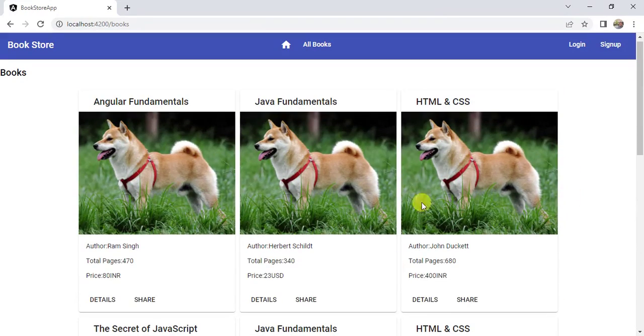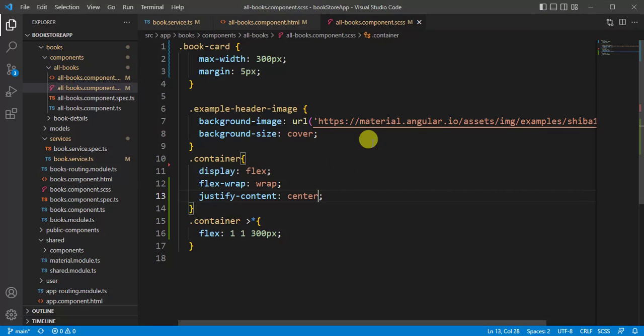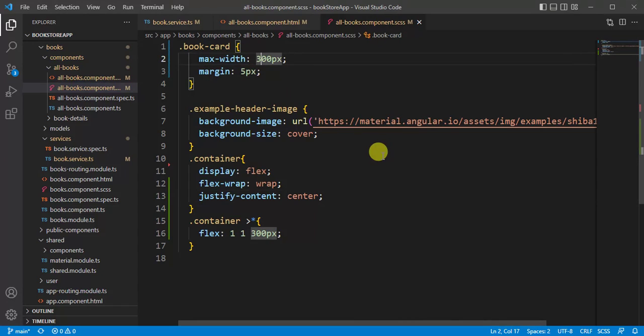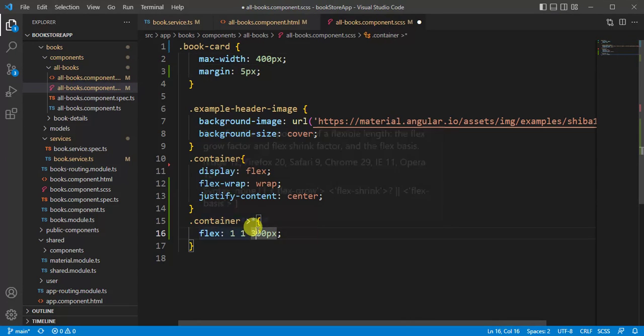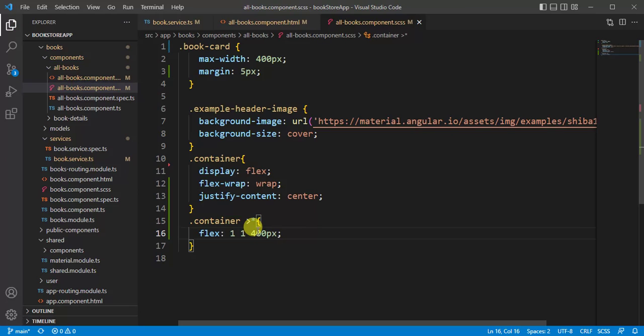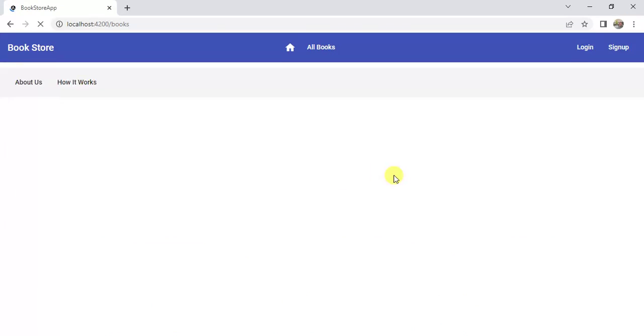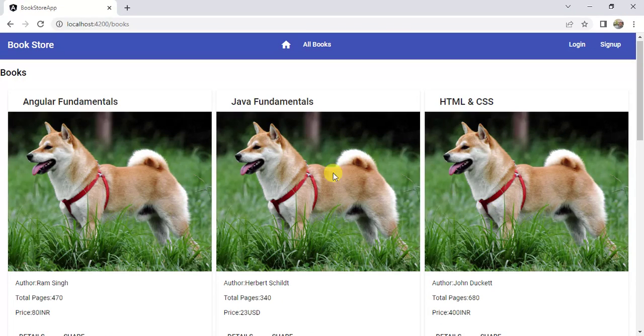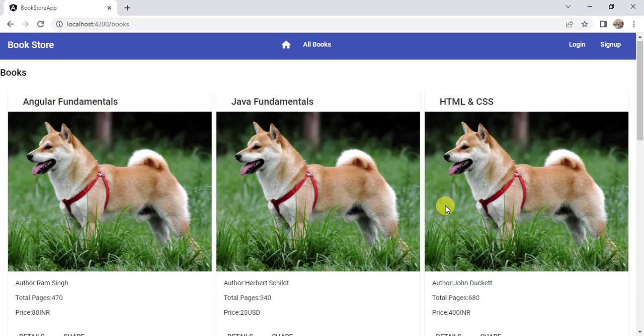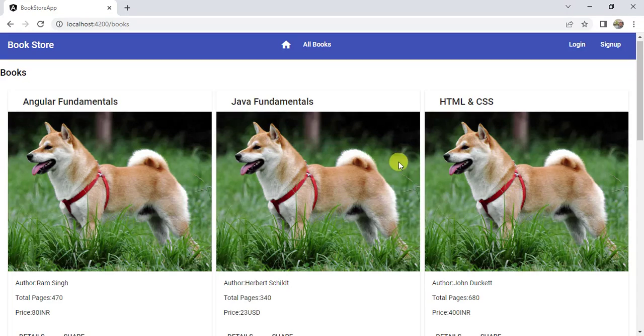If you want to update the width of the card, then you can update it here. Now make it 400 and update it here also, and save the changes. See here, we have three cards in a row because its width is 400 pixels. That's why we cannot have four cards in the row.